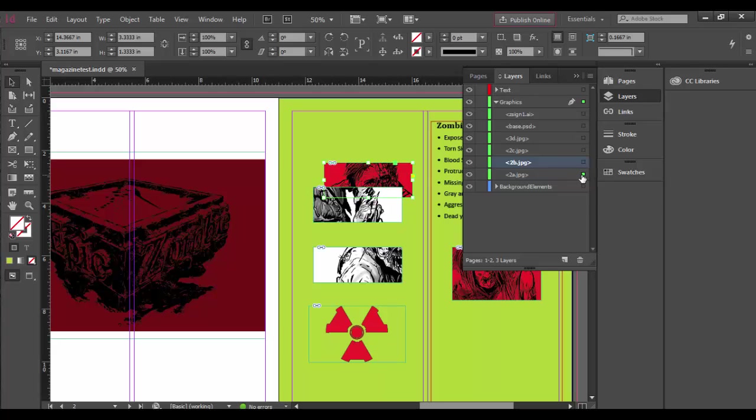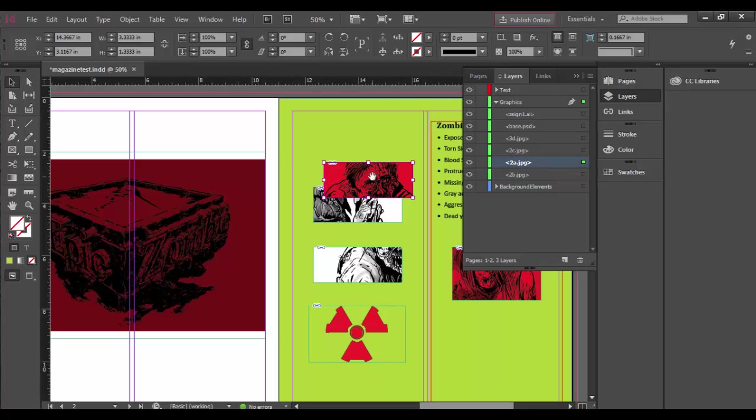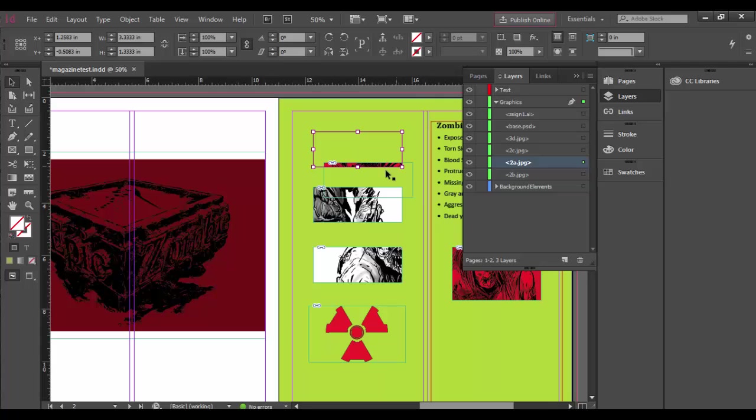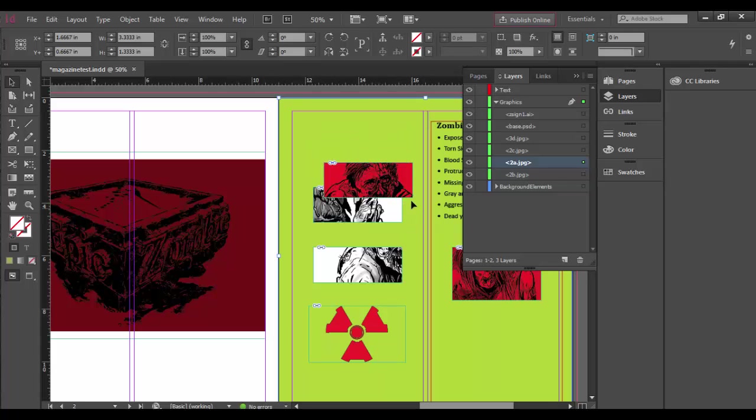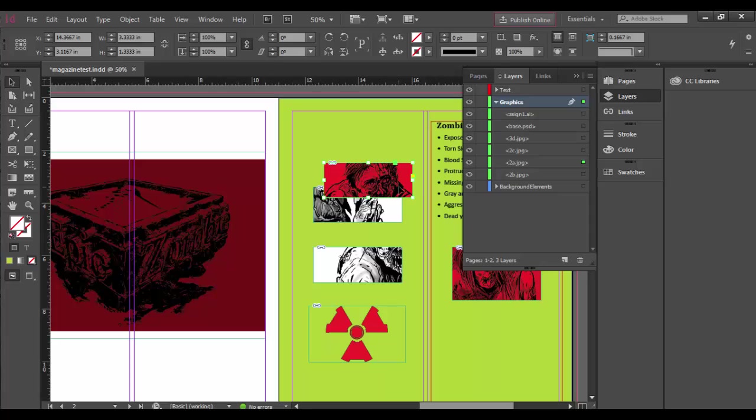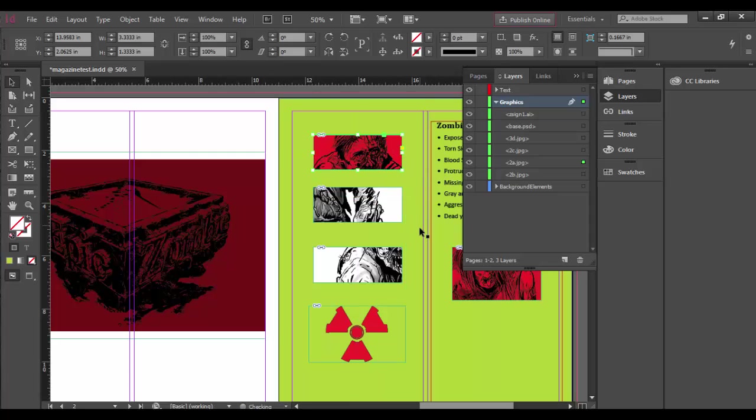But knowing that it is here, I can simply select it and drag it above the other one, and now I can see this one's above the other one. And that's really the important thing about—we undo that, accidentally grabbed the inside image and not the frame itself.